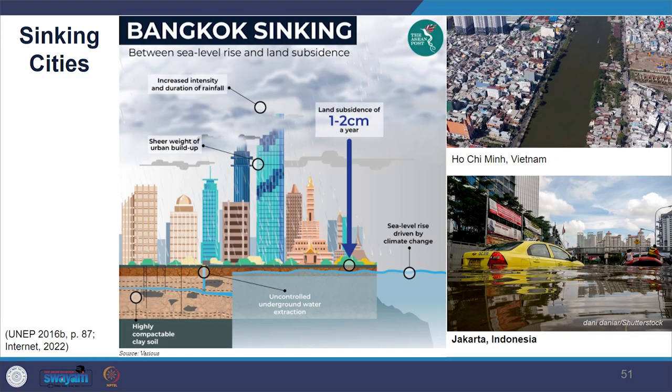Because of excessive groundwater abstraction, there is also sinking of land area in coastal cities such as Bangkok, Ho Chi Minh City, Jakarta, and Manila. In the image you can see how the sinking of Bangkok is taking place; other cities can be viewed from the suggested watch and readings.